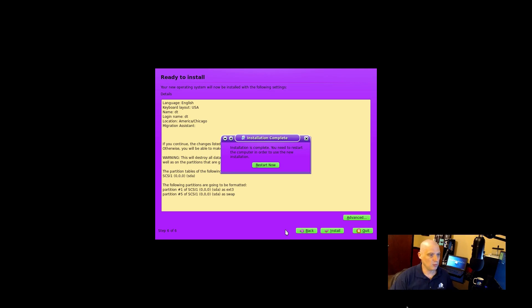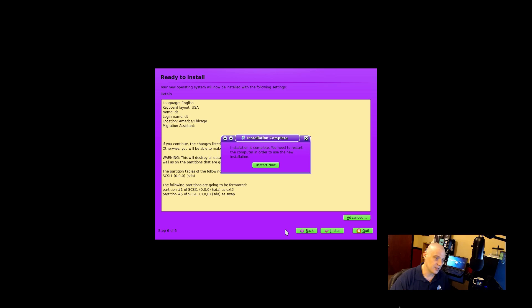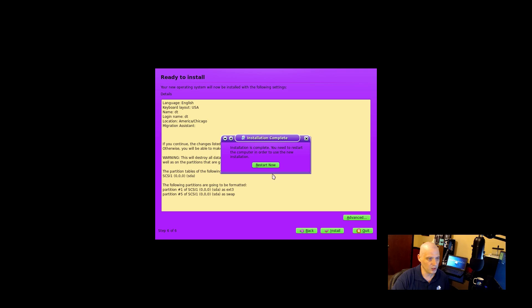And Hannah Montana Linux is finished installing. The installation was extremely fast. Maybe three minutes. But again, the ISO, less than 700 megs. Anyway, you click restart and it will reboot your machine. That's what I'm going to do right now.